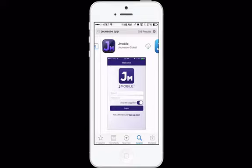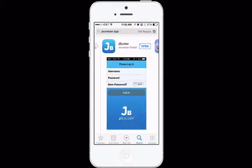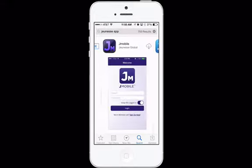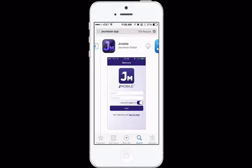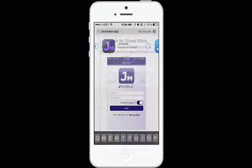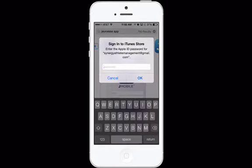This is the official app, and right next to it you'll see your J Builder app — you'll probably want to download that as well. So let's go ahead and download our J-Mobile app by clicking on this cloud right here. Sign in to your iTunes store.